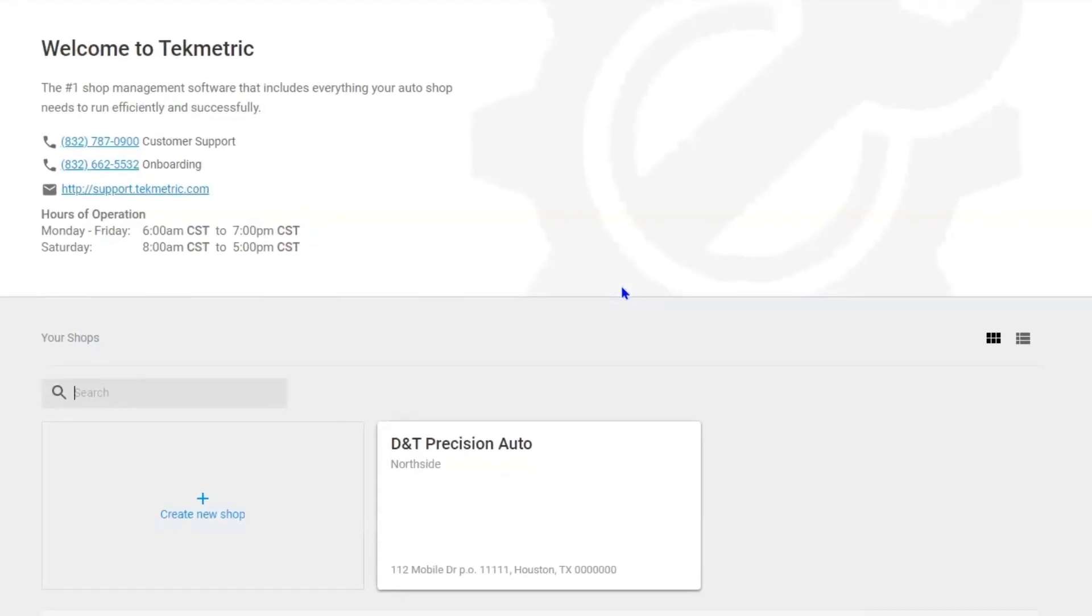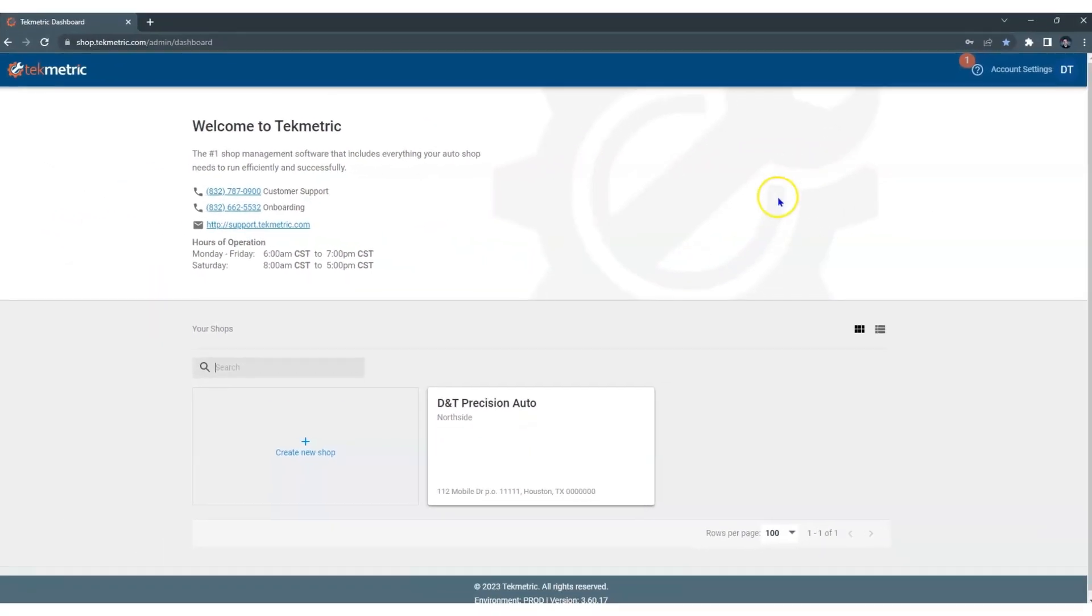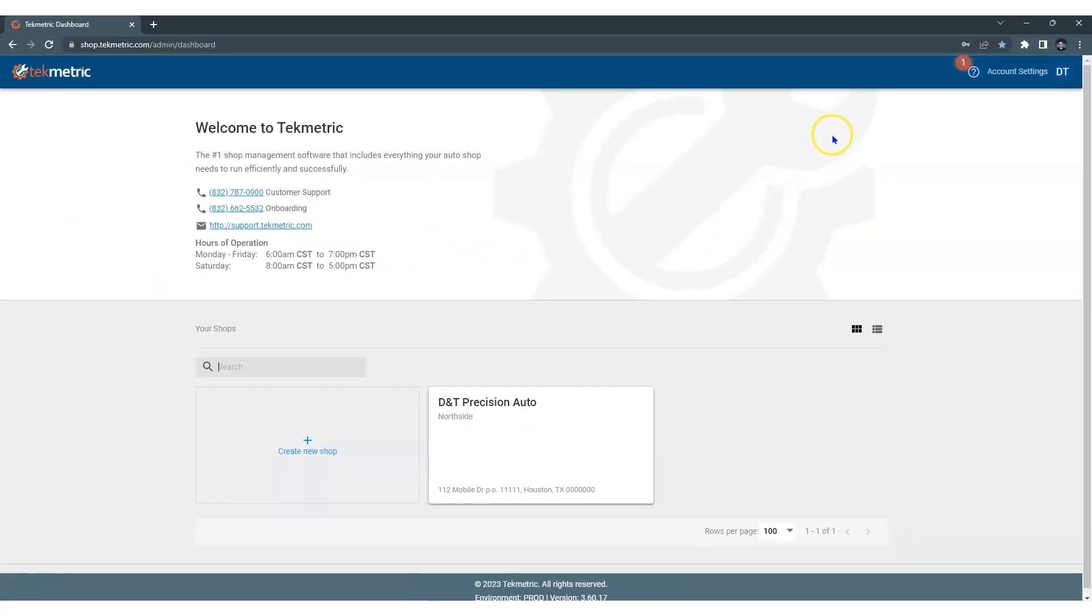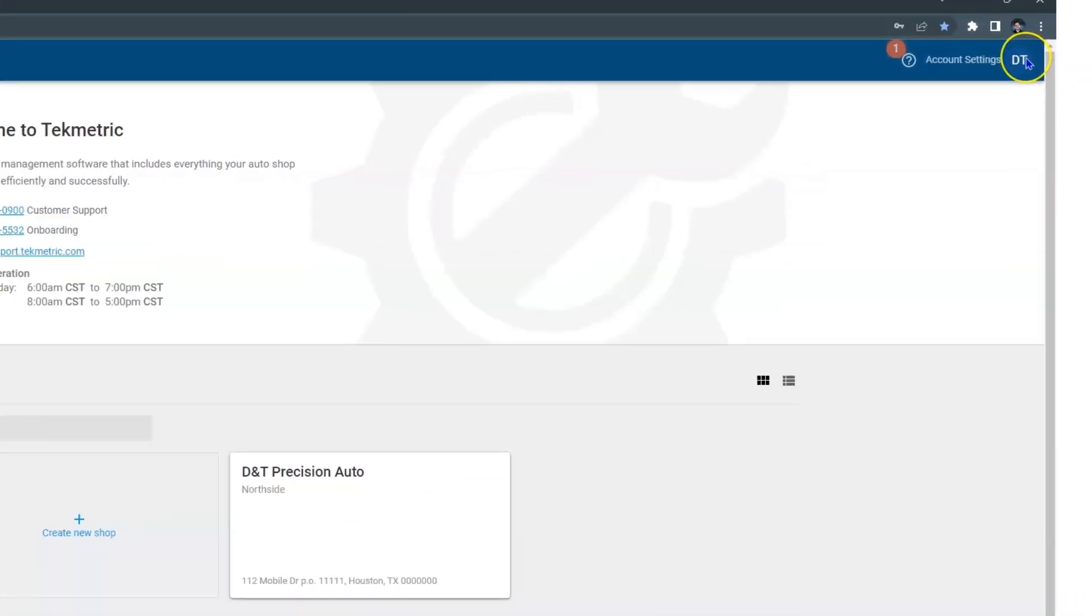Once you sign in, it's going to take you to the console and there's some tools here. So if you need help, you can call customer support or your onboarding representative. But in the upper right hand corner is the most important thing that we have in this system. And that's you.